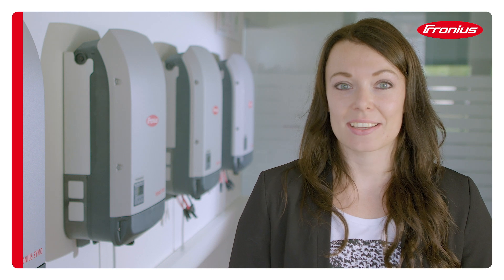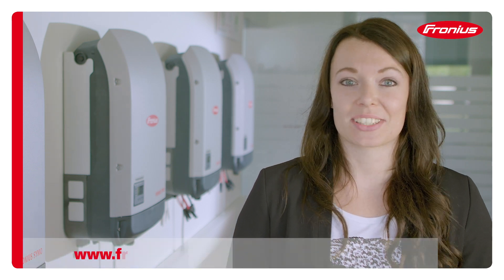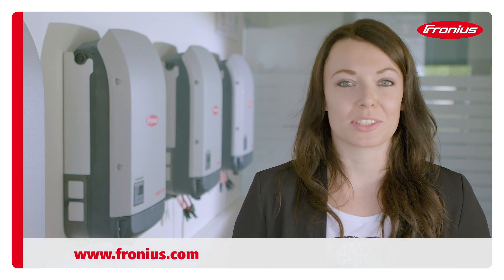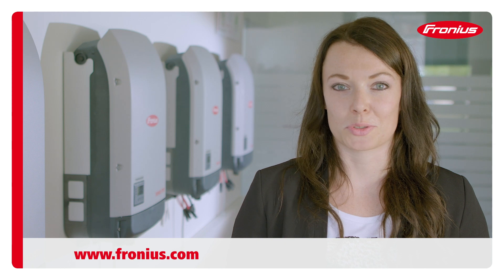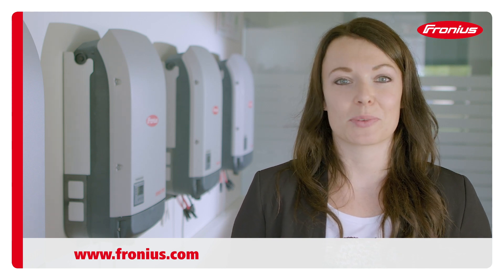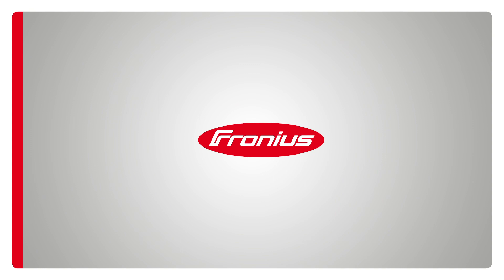As you can see, the process is extremely straightforward. For further information visit our website at www.fronius.com. Thank you for your attention and until next time.